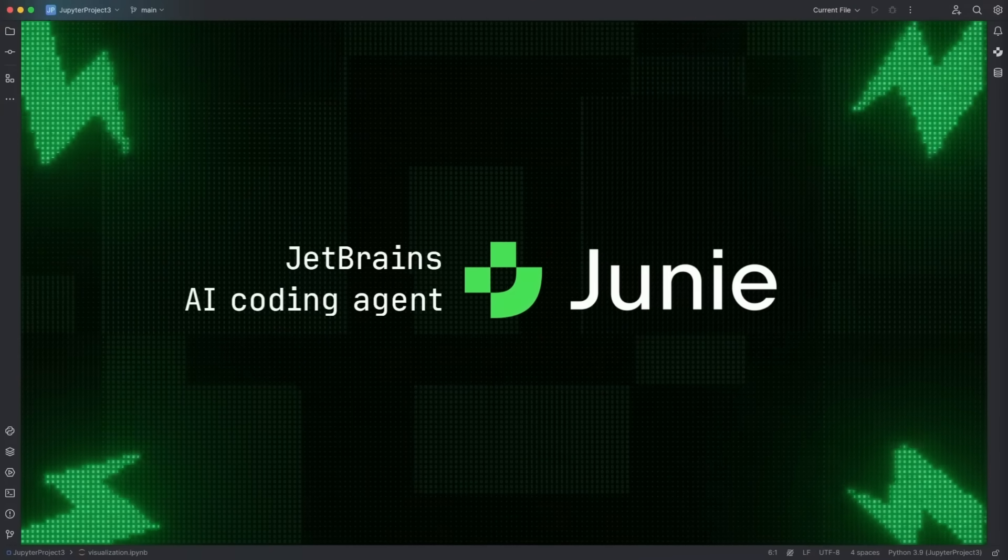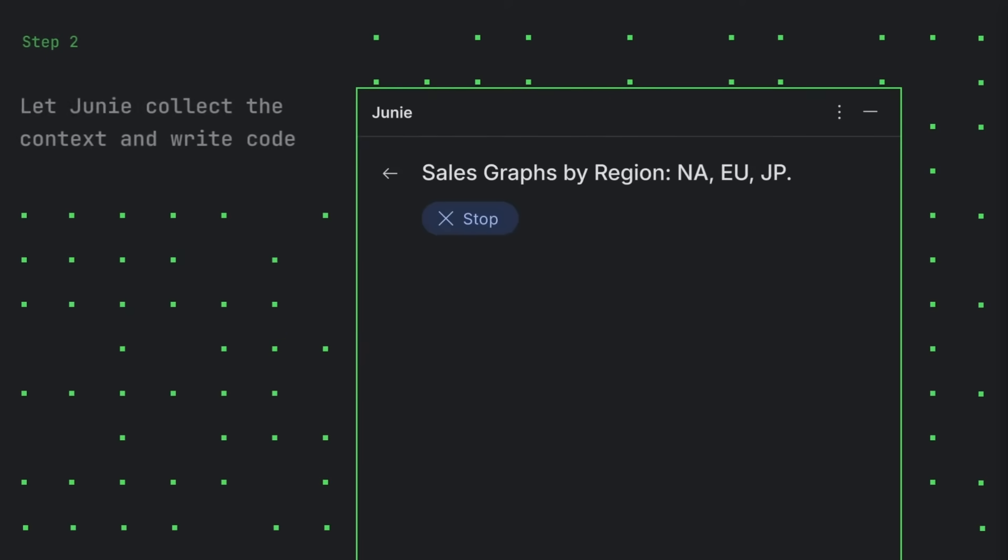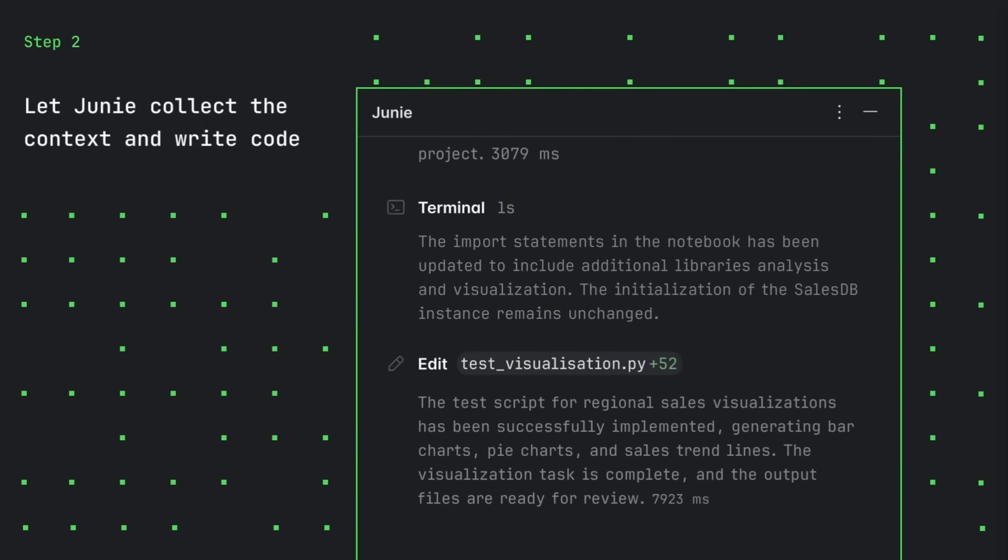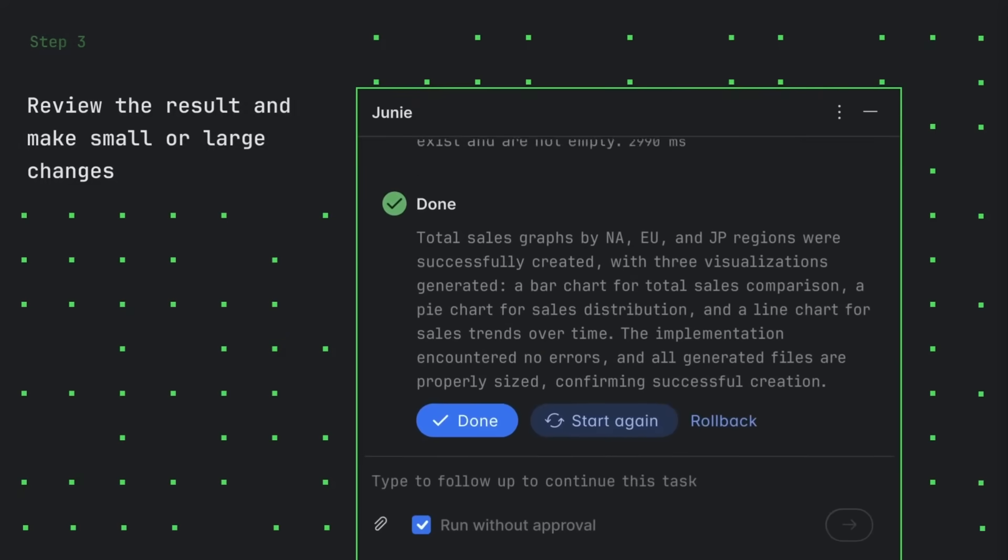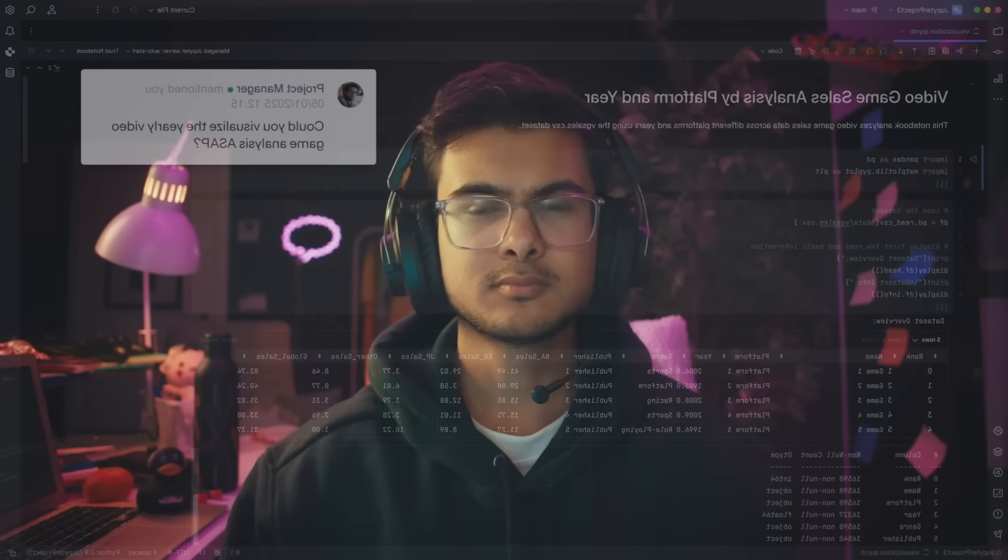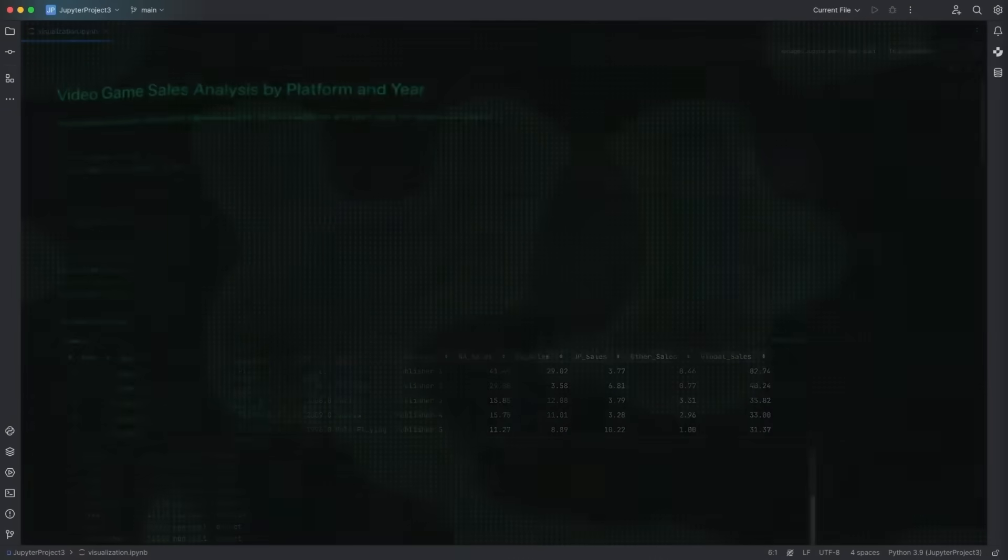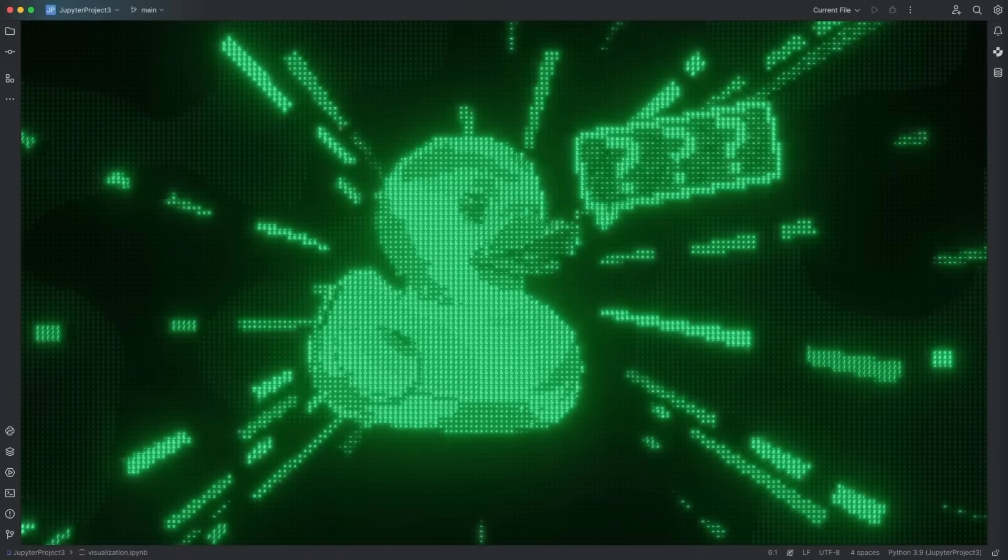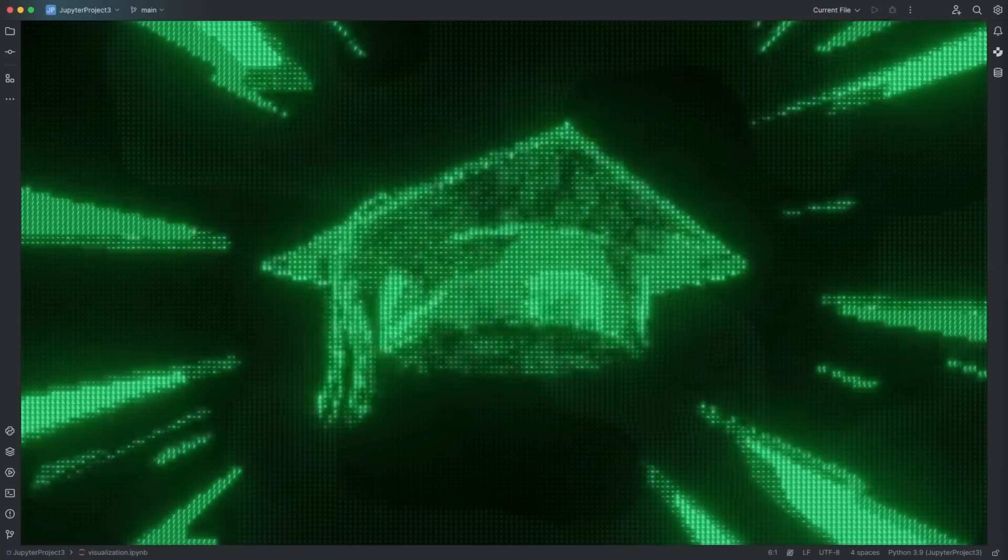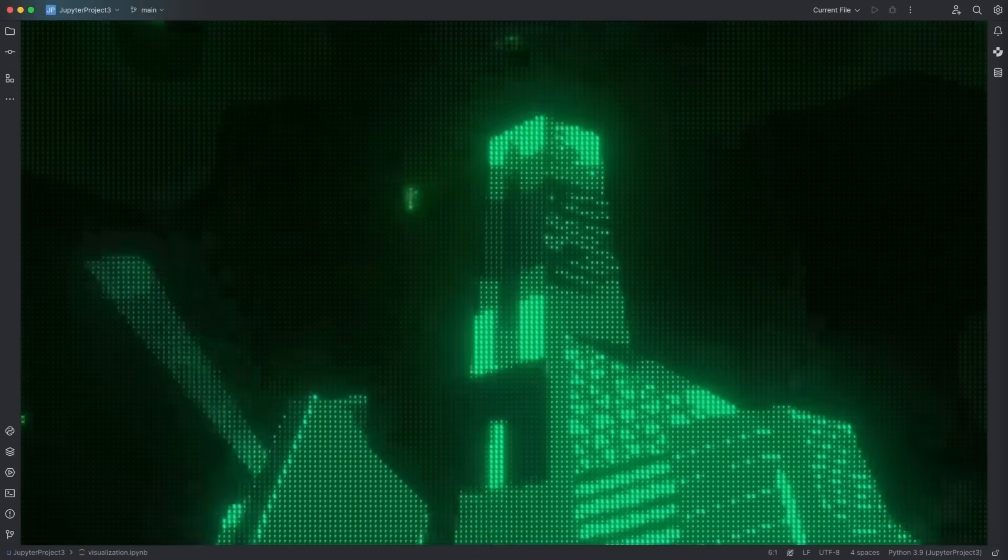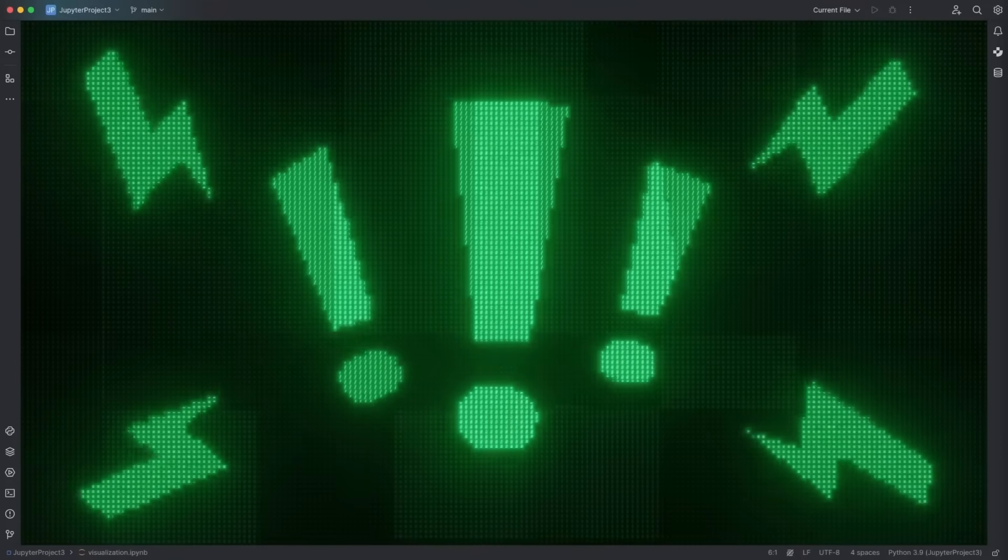It's called Junie and it's built by JetBrains. Unlike many of the other AI assistants that we showcase, Junie isn't just a chatbot that spits out code snippets, it's fully integrated within the JetBrains IDE as well as Android Studio, meaning it fits seamlessly into your workflow instead of disrupting it. Junie understands the structure, logic, and relationships in your projects, allowing you to propose execution plans, write and refactor your code, and even run tests directly inside your IDE.